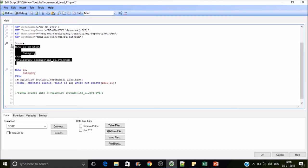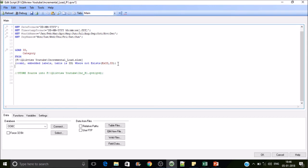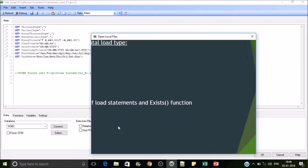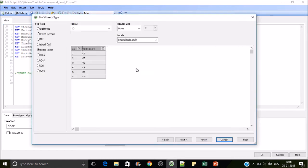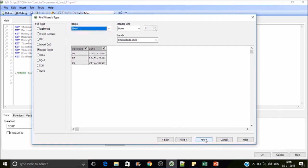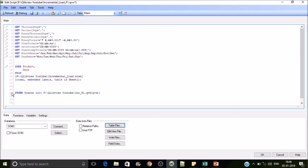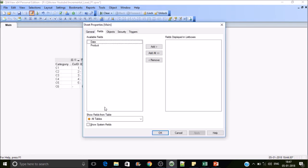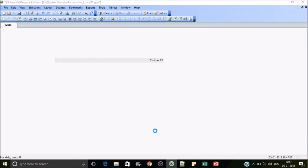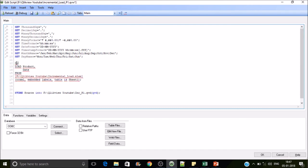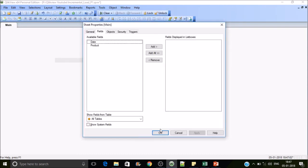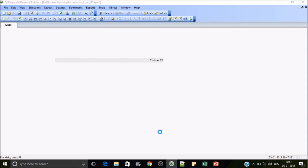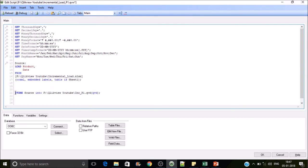For the first time, as usual, we load the table from the increment sheet which has three values, and store it into a QVD. After reloading there's the same 'table name not found' error, so we give the table a name — 'Source' — and reload. It fetches three lines and creates the QVD.